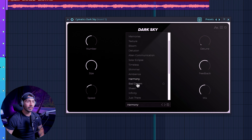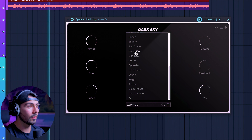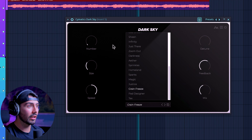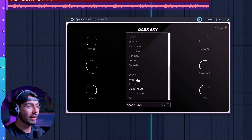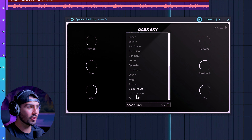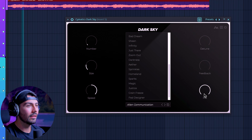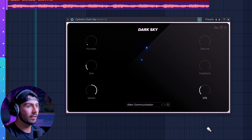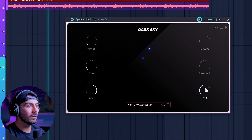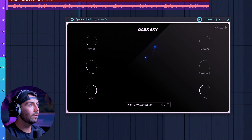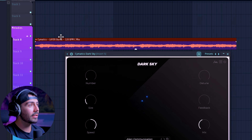Harmony is one of my favorite presets. Zoom Out has a very different feel to it. Grain Freeze is really cool — you hear a lot more in the background but it's very present at the same time, adding texture. Same thing with Alien Communication. Turn down the mix and you can hear it more in the background. Awesome stuff — this plugin really excels at adding depth to anything you put on it.